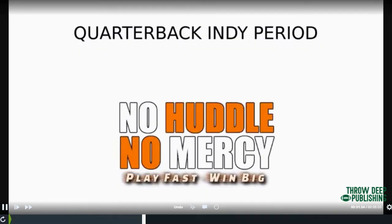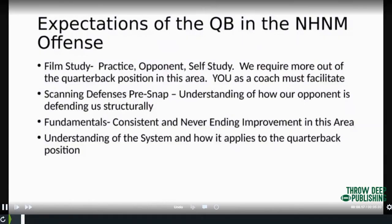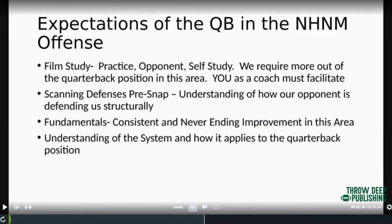The focus of our indie periods is on what we're doing. In our quarterback indie period, in our offense, the expectations of the quarterback — film study — we require more. As a coach, you must facilitate it. I don't expect my quarterback to go home and watch a ton of film on his own, but we facilitate it all. We get used to scanning defenses pre-snap — how they're aligning, are they giving us uncovered — all those things. We do a quarterback school in the off season to get them ready to do that.